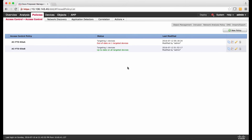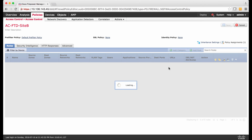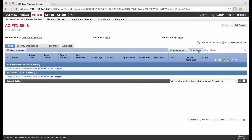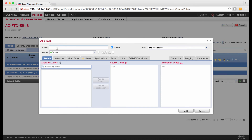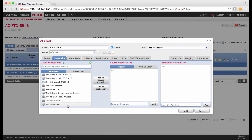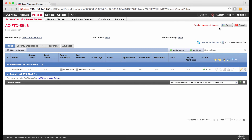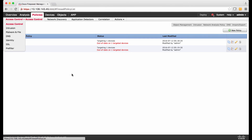The next is to configure the access rule for FTD Site-B. I'm going to click the Edit icon and create a new rule by clicking Add Rule, define a name, and leave the Action as Allow. Under Network, I'll choose Site-B inside network as the source and Site-A inside network as the destination. Click Add, then Save the configuration. With this, we have completed the configuration of Site-to-Site VPN.